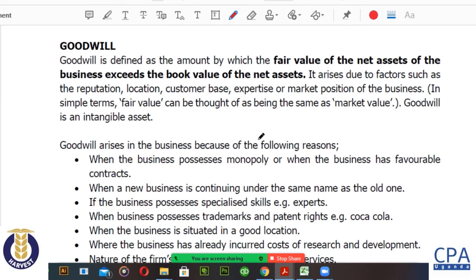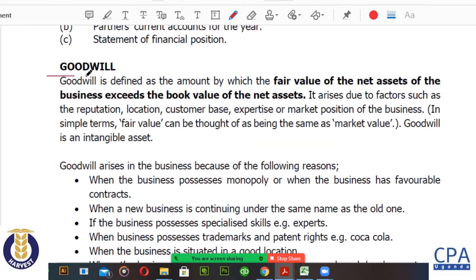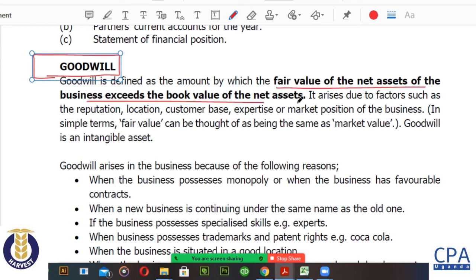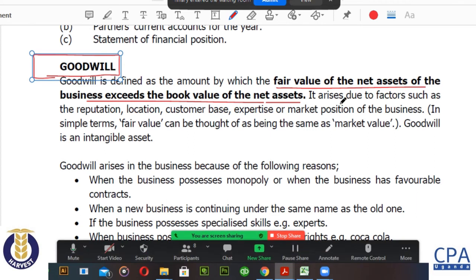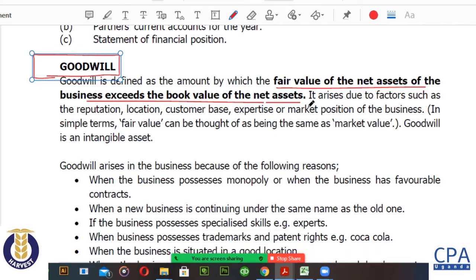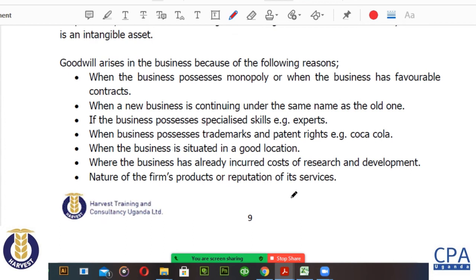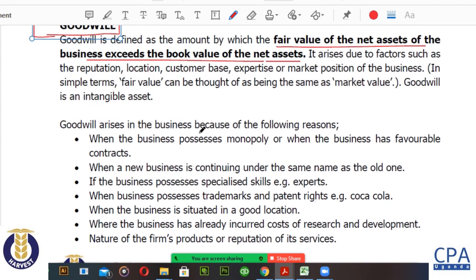When it comes to goodwill — goodwill is an intangible asset, a non-current asset. It arises where the fair value of your net assets exceeds the book value of the net assets. In summary, the market value of your assets exceeds their book values, meaning your assets are more highly valued in the market than what is depicted in the books of accounts.